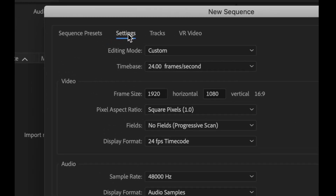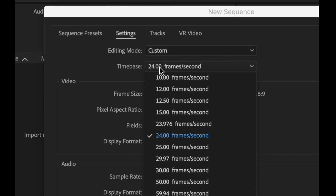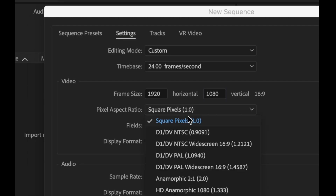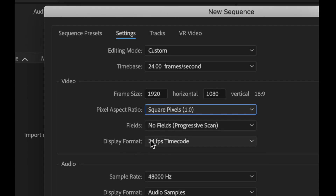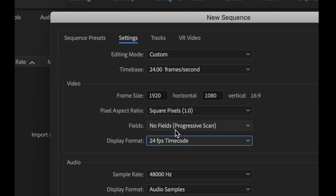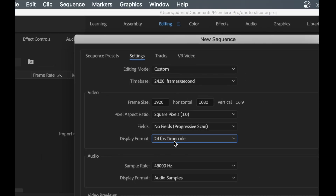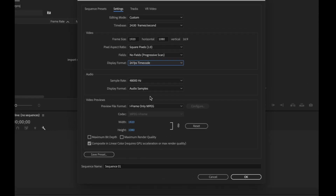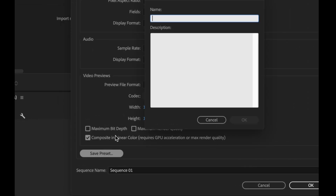For the settings, go to Custom. Set the timebase to 24 fps. For the frame size, keep it at 1920 by 1080. Keep it square pixels. Display format set to 24. Below that we don't need to change anything — just keep it and then save the preset.